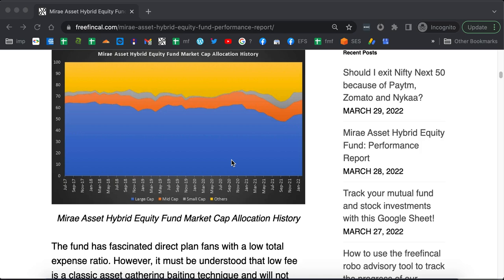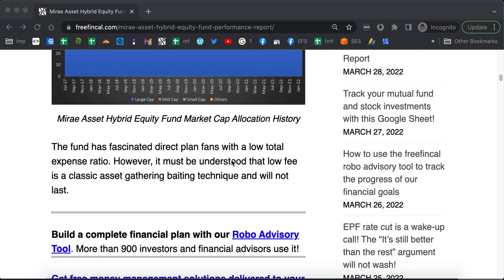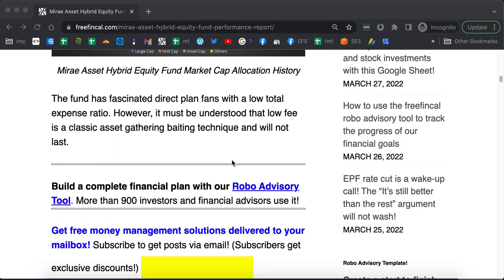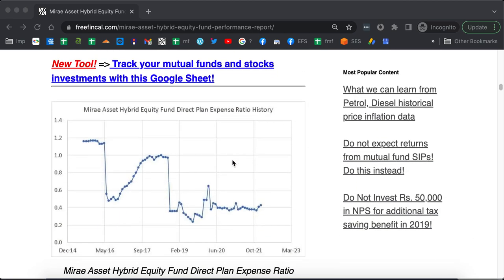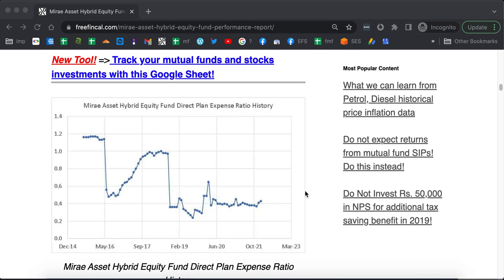Now, let us take a look at the expense ratio of this fund. Many people have been fascinated by the low expense ratio but you can see that it has been very high in the past. They have dropped it down and then when the AUM comes in, they jack it up.